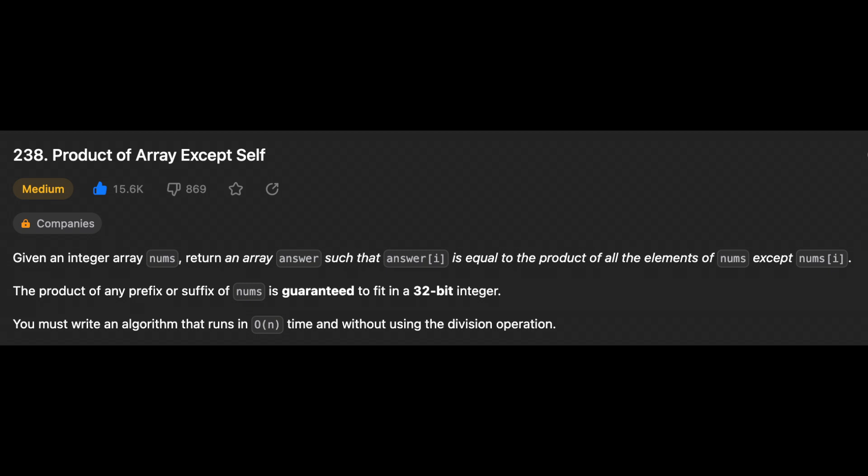Another day, another problem, so let's solve it. Hello guys, I hope you are all doing well. Today we're gonna solve the problem Product of Array Except Self. So let's get started by reading the problem. Given an integer array nums, return an array answer such that answer at index i is equal to the product of all the elements of nums except nums at index i.